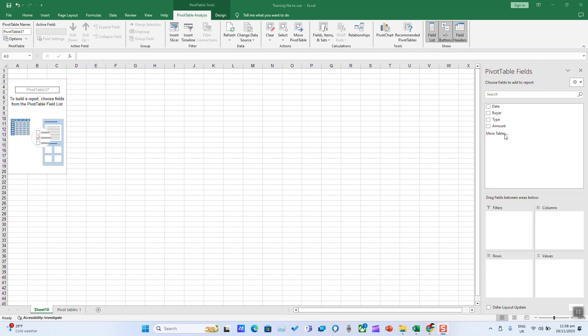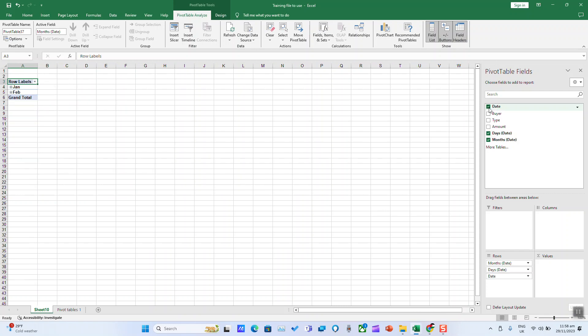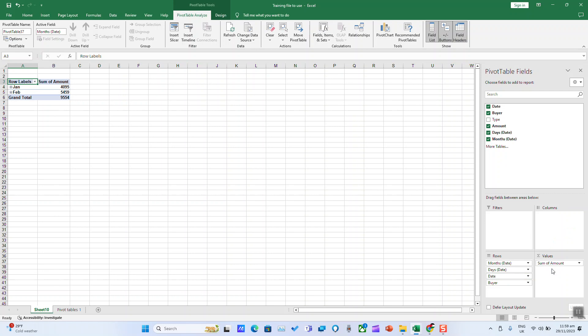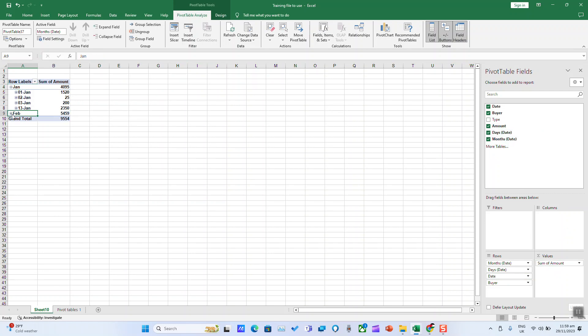Now we'll begin by adding the fields that we want in our PivotTable. We can begin with the date and amount. We can put it in values. And by clicking on the little plus, we can see the dates.